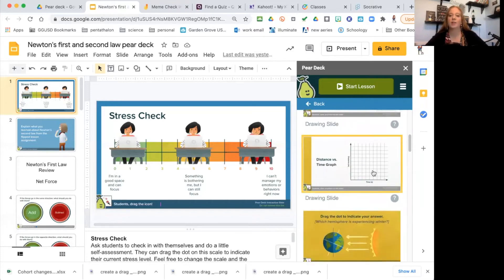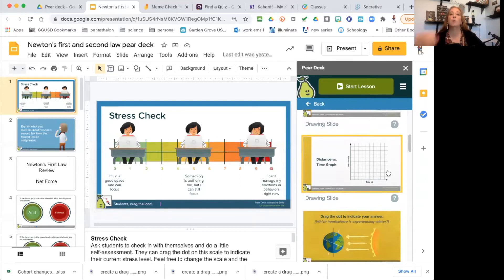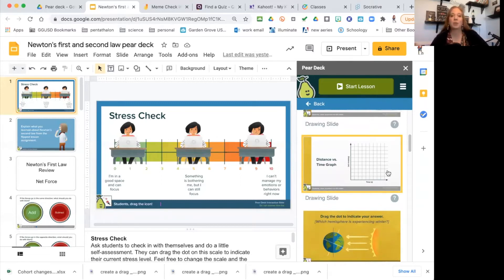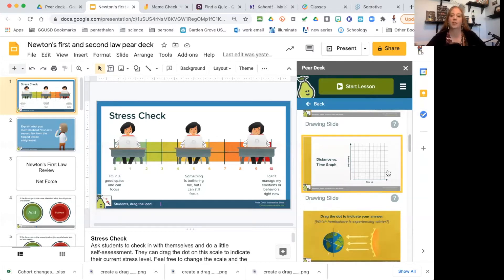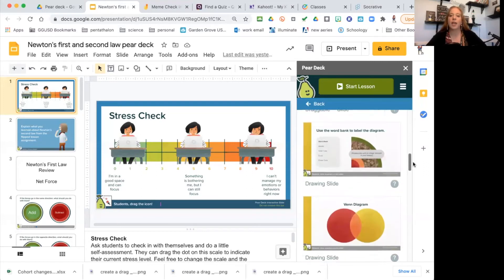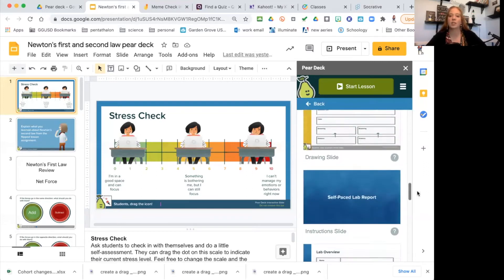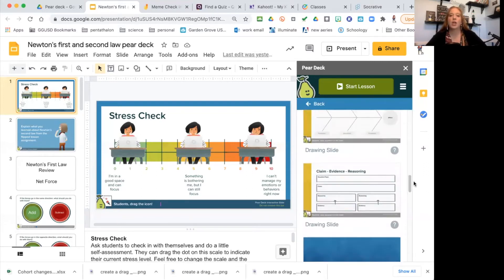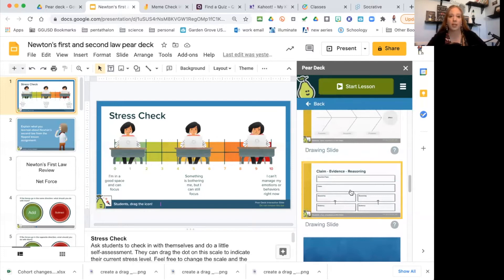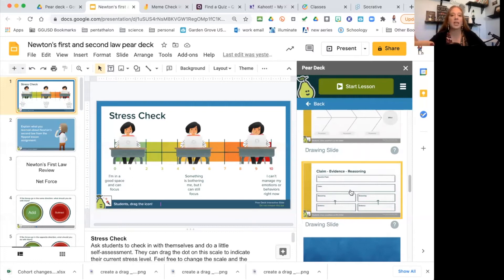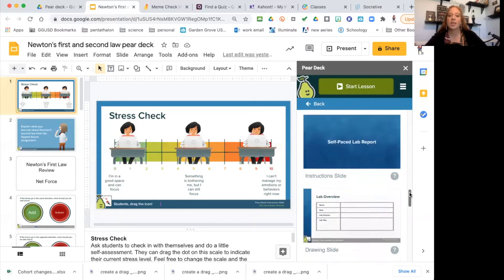They also have a graph ready to go so you can do a motion and they would have to graph it, see what that motion would be, or maybe multiple motions. There's Venn diagrams, cause and effect, your CER template—perfect for your CER, where they have the question, they get to write their claim, their evidence and reasoning that will support that claim.